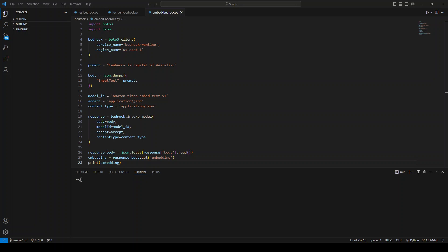phrases, or even large documents into numerical representations that can be used to power use cases such as search, personalization, and clustering based on semantic similarity.